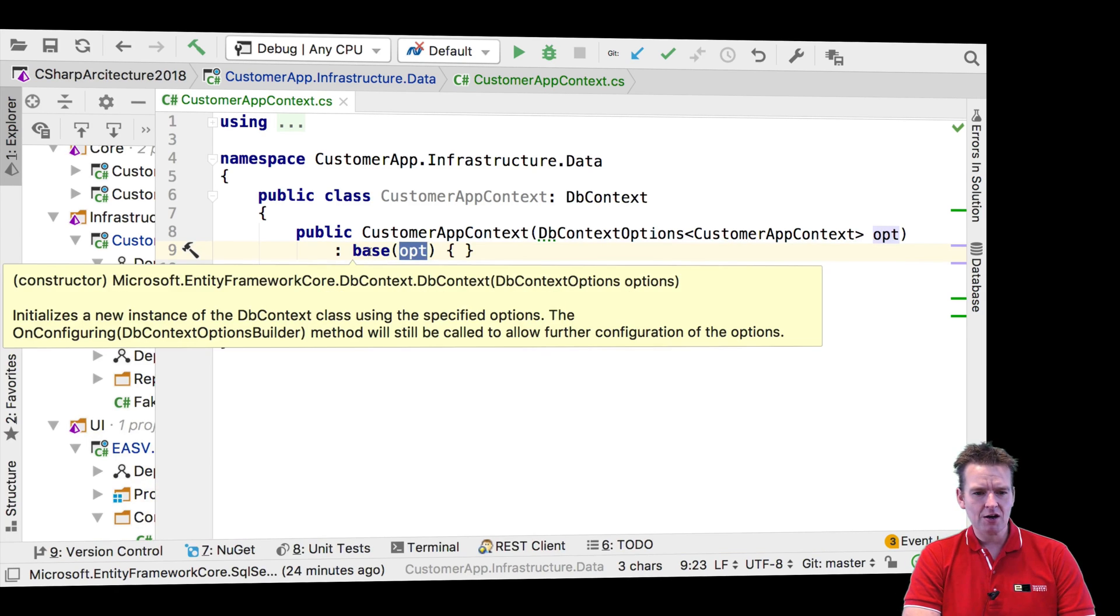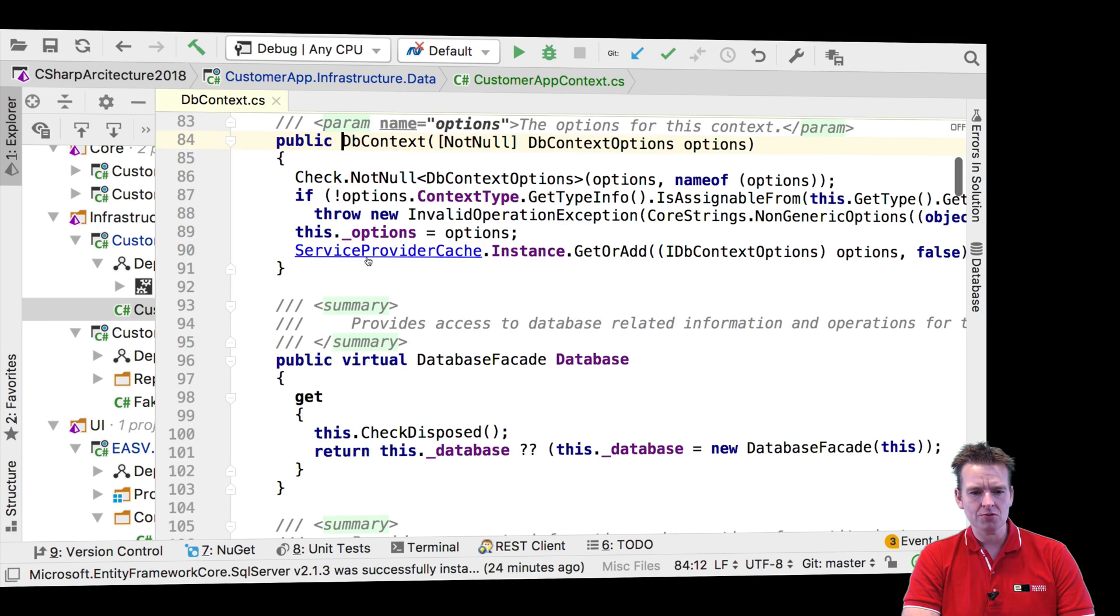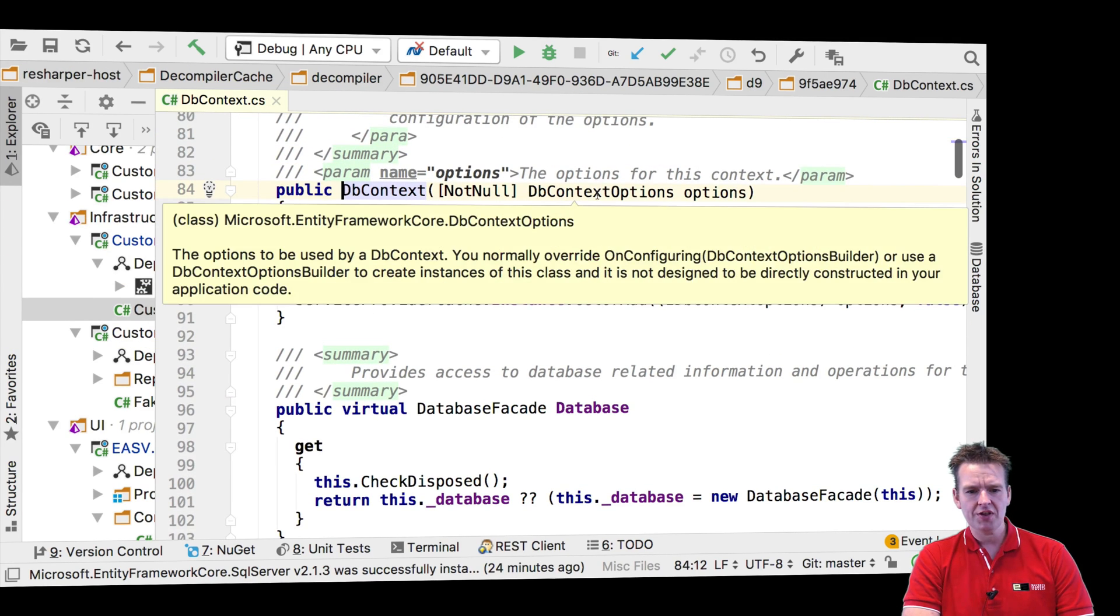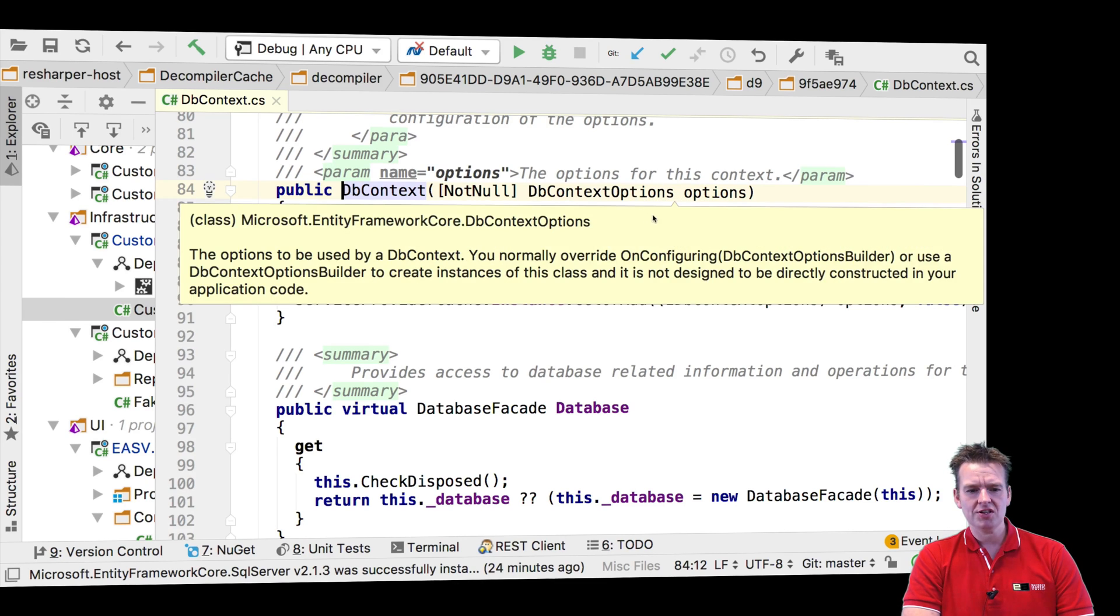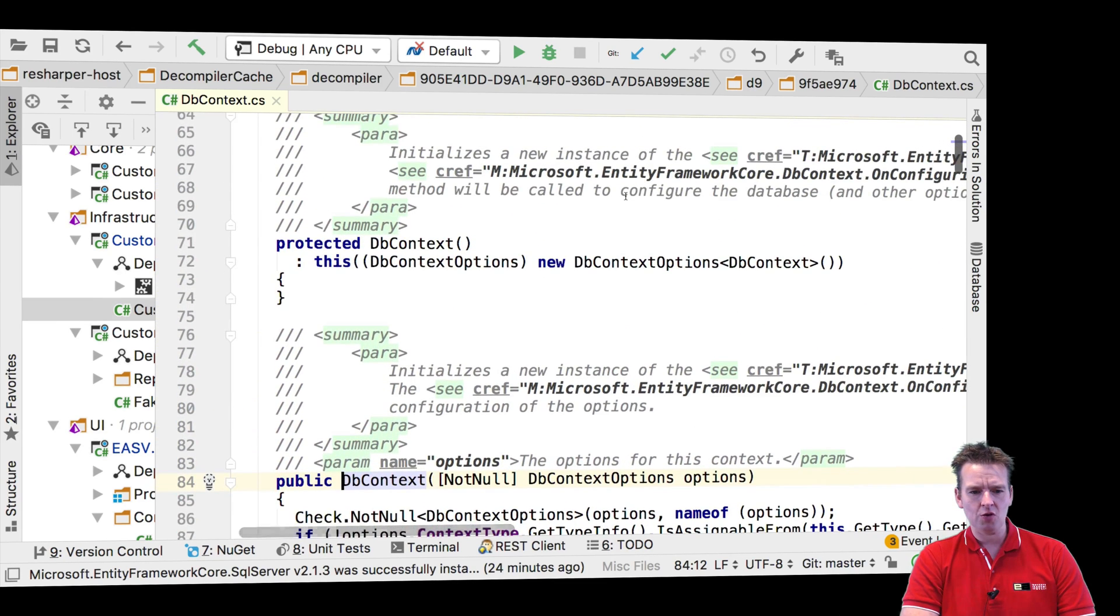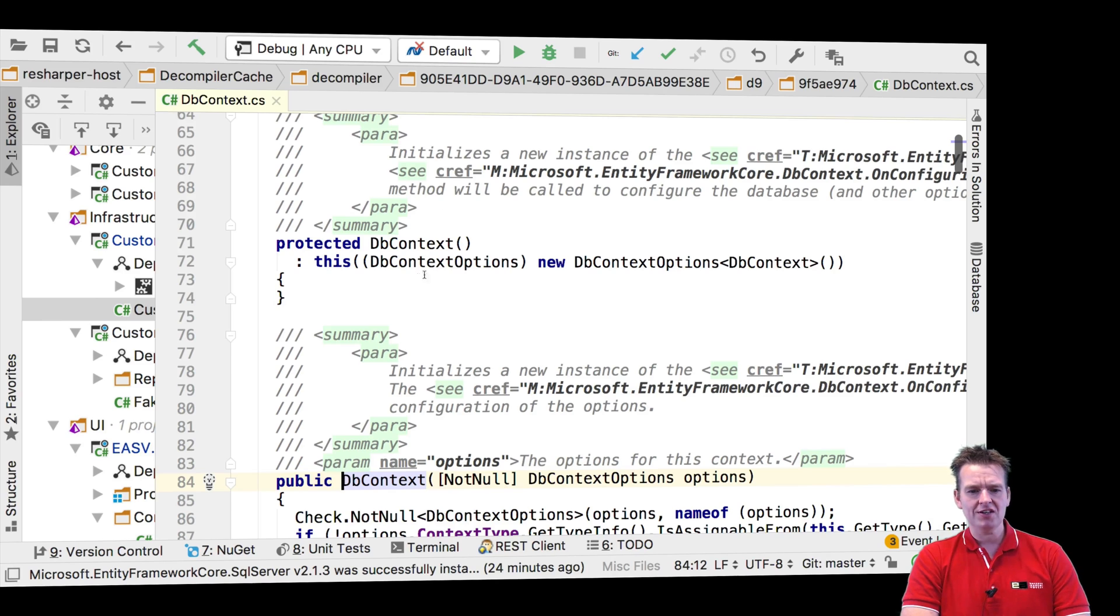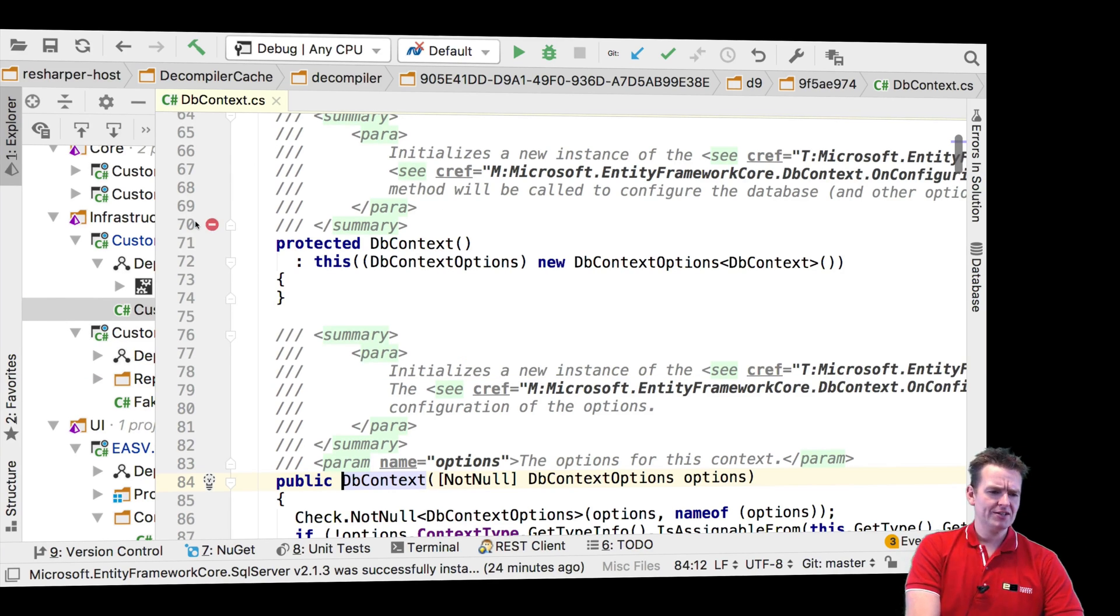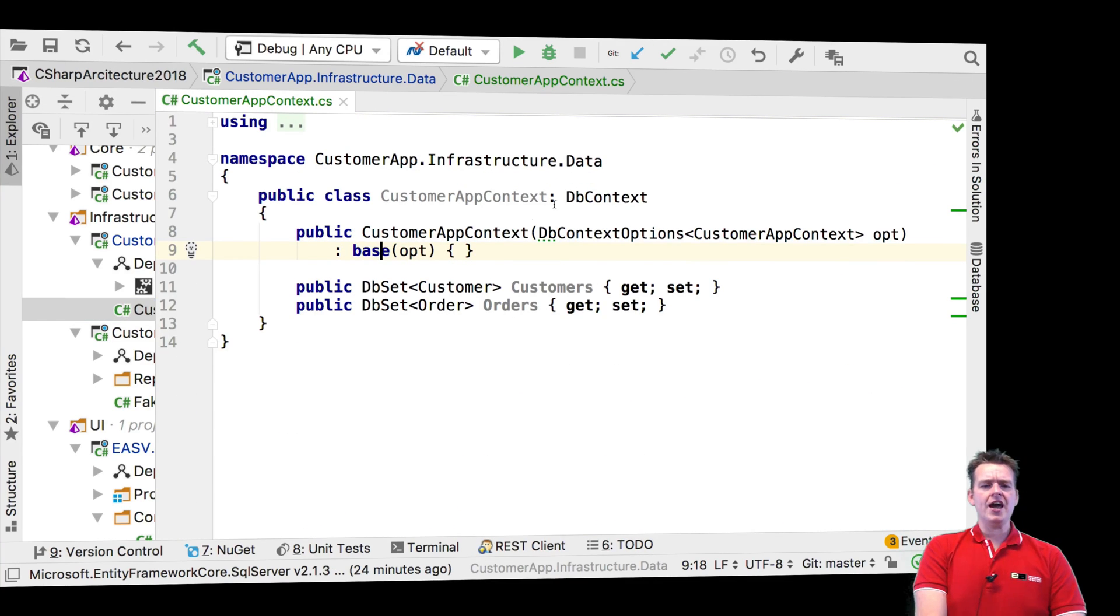And that pretty much means that now I'm calling a different constructor in my superclass, which is this DB context with an actual DB options inside it. Instead of the basic one that we called before, that pretty much makes a default DB context. Okay, so I hope that makes sense. So that's what we need to do.